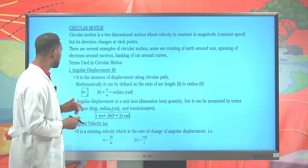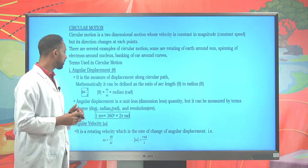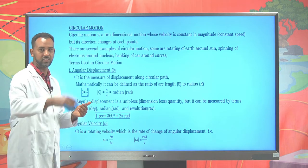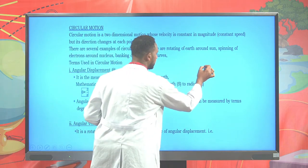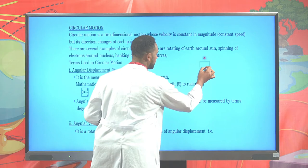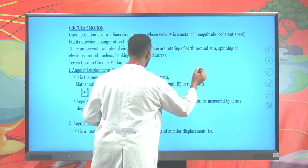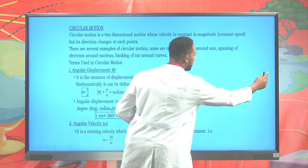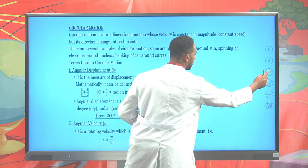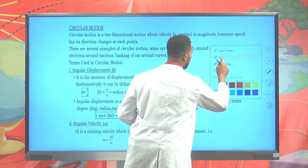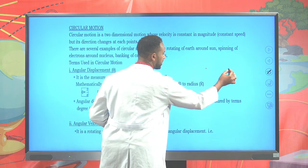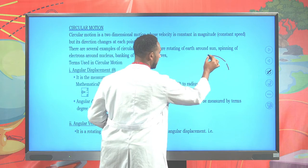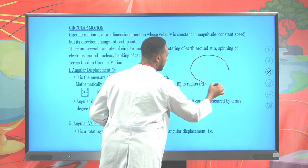The common terms used for circular motion describe a given particle having a circular path. Suppose here you have an axis of rotation — you can take it to be a point. And suppose here you have a particle that tends to have a circular path.